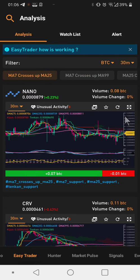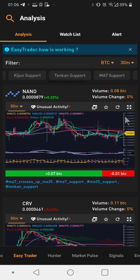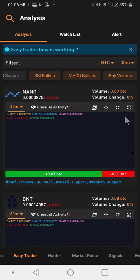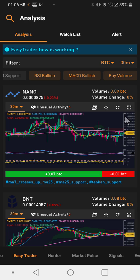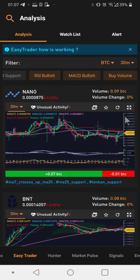Moving to the next part, it's called Easy Trader. This is basically technical indicators that get triggered. For example, a moving average crossover — you have a 7 MA and a 25 MA, and when they cross over it signals an alert. You get it in this Easy Trader area. You also have MA, RSI, MACD, and buy volume. You can turn all these on and get notifications when these indicators are triggered. You can filter based on time and by pair such as BTC/USDT.